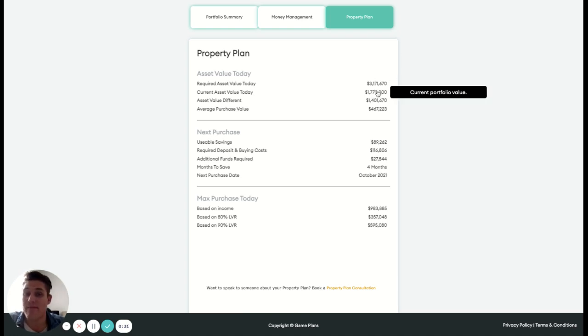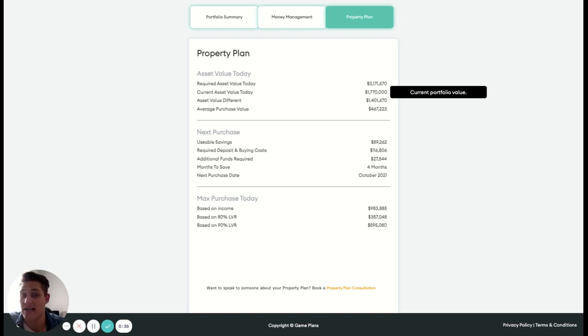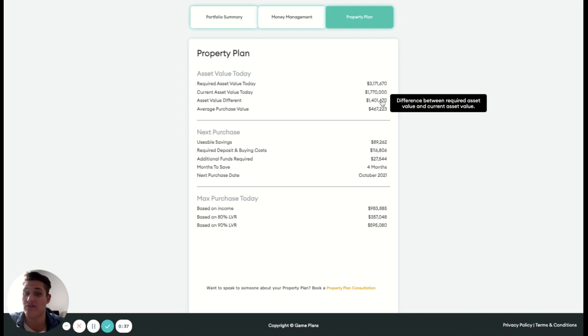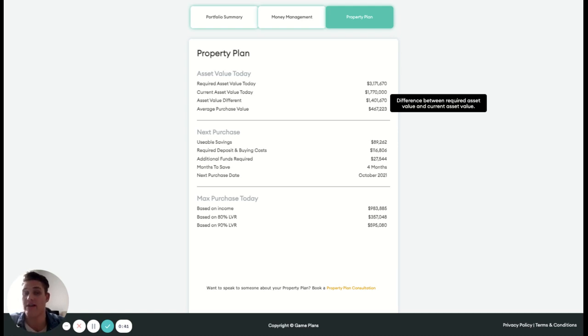We're bringing that back to our current asset value. So this person has 1.8 in their portfolio. The difference between those two numbers is 1.4. So we need to add 1.4 million in our portfolio to finish our acquisition stage of building out our portfolio long-term.